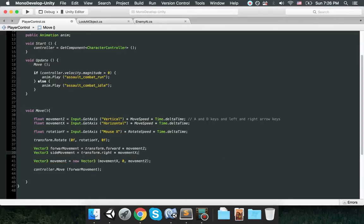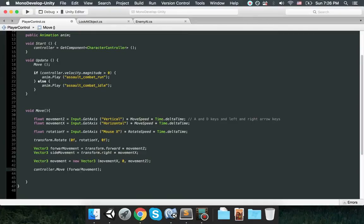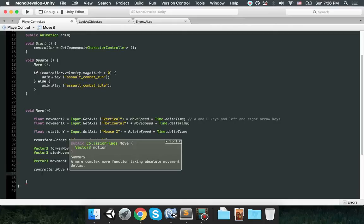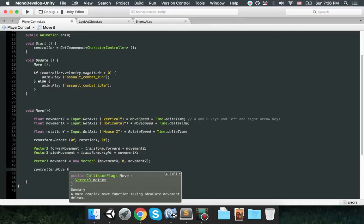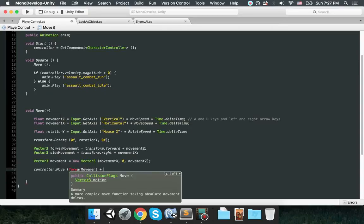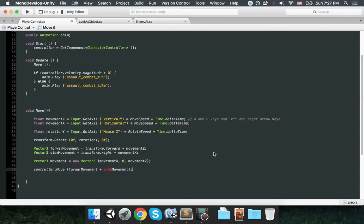Now I will also like him to move back and to the sides as well. So that is going to be here, this movement X. Vector3 side movement will be transform.right multiply by movement X.